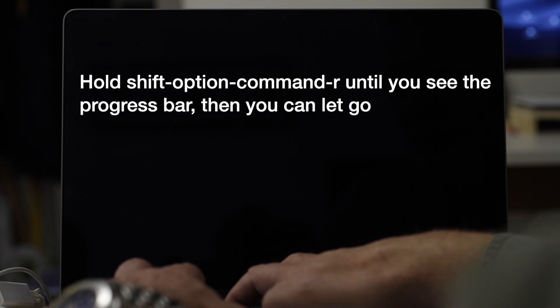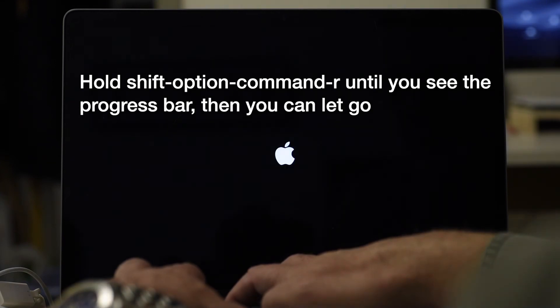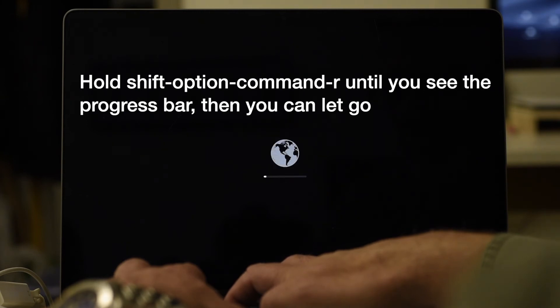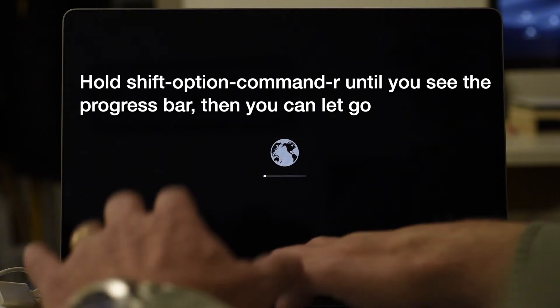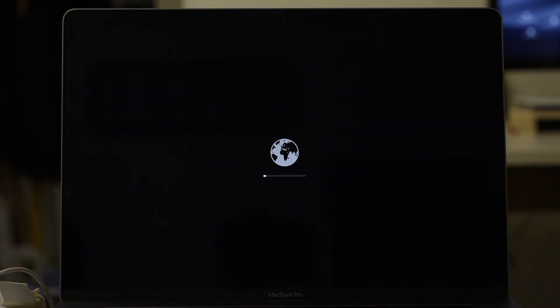Without further ado, let's give you a demo of this in action. How do we reinstall the OS with Apple Internet Recovery? To begin, we hold down Shift-Option-Command-R while booting, until we see the progress bar, then we can let go. You saw that little flash that said Internet Recovery.